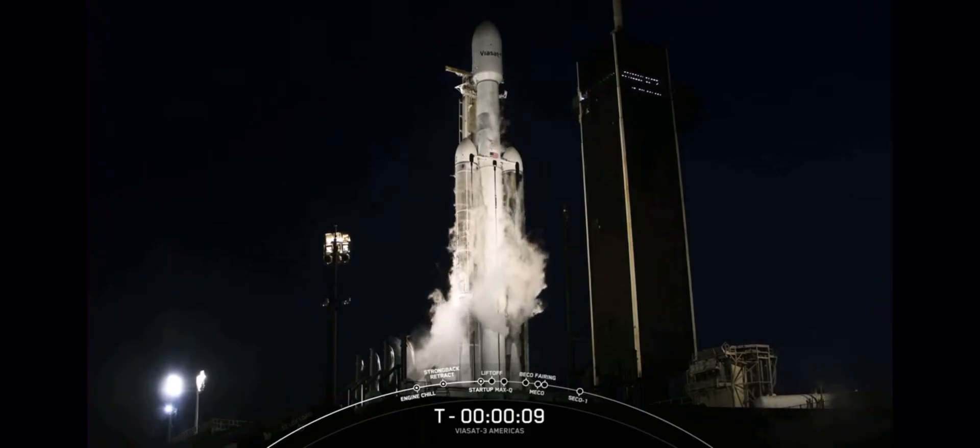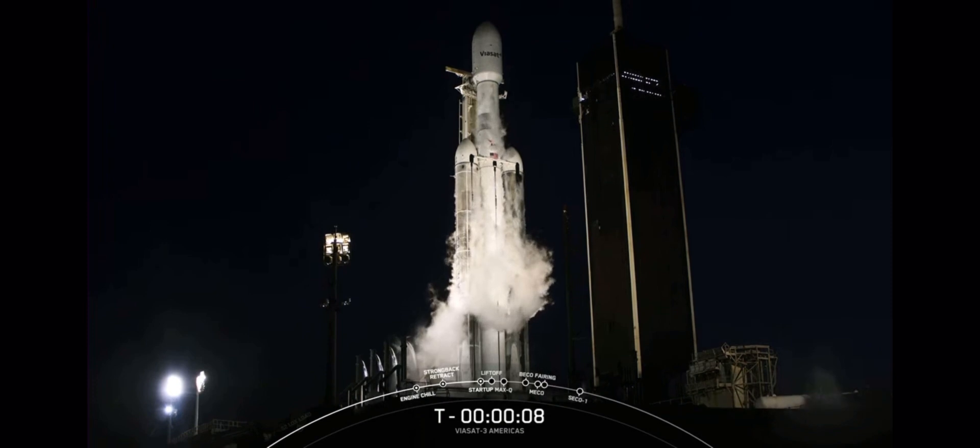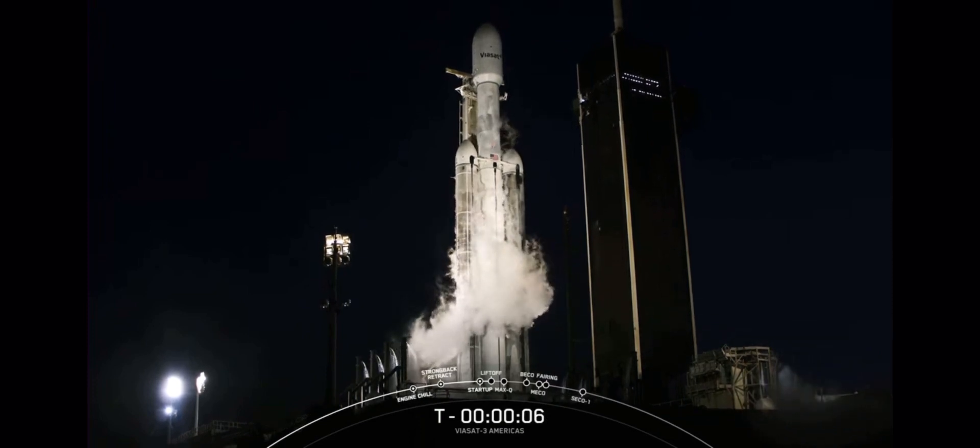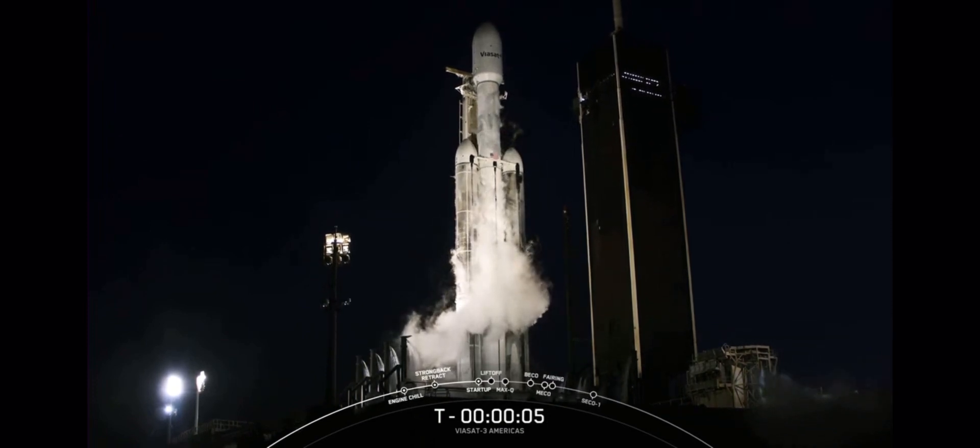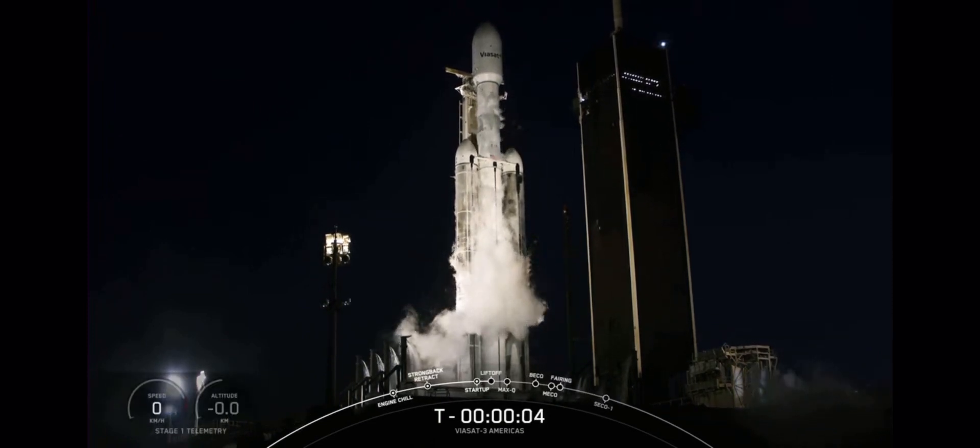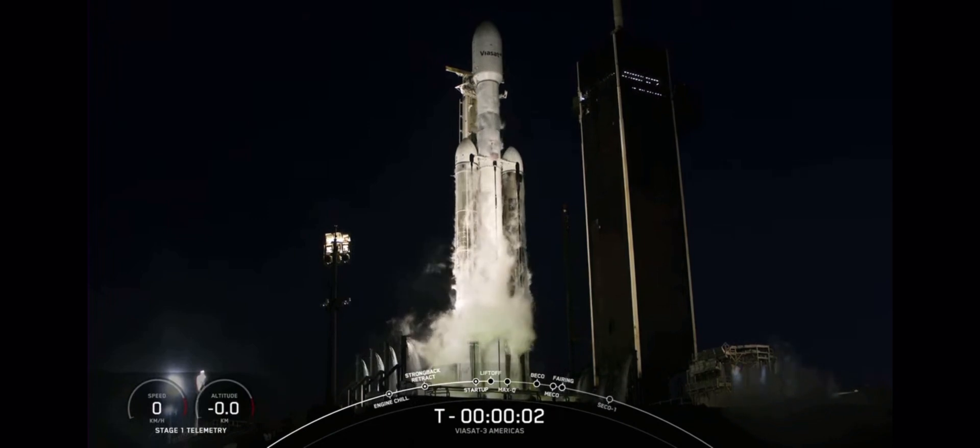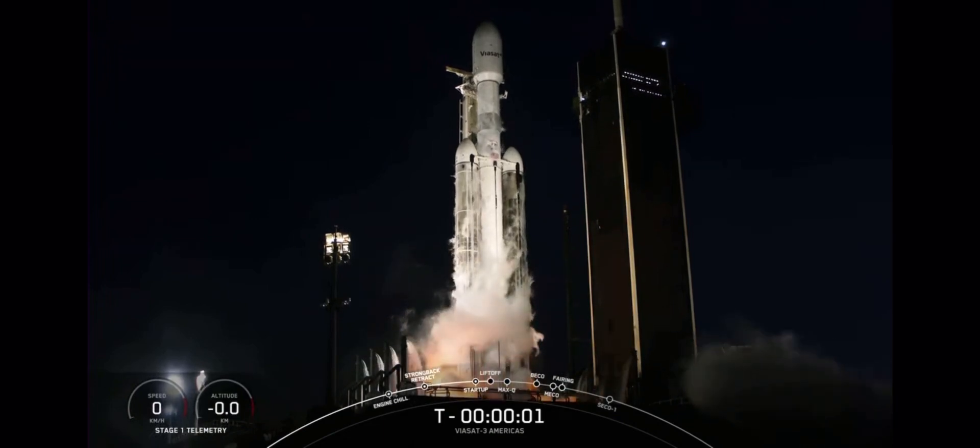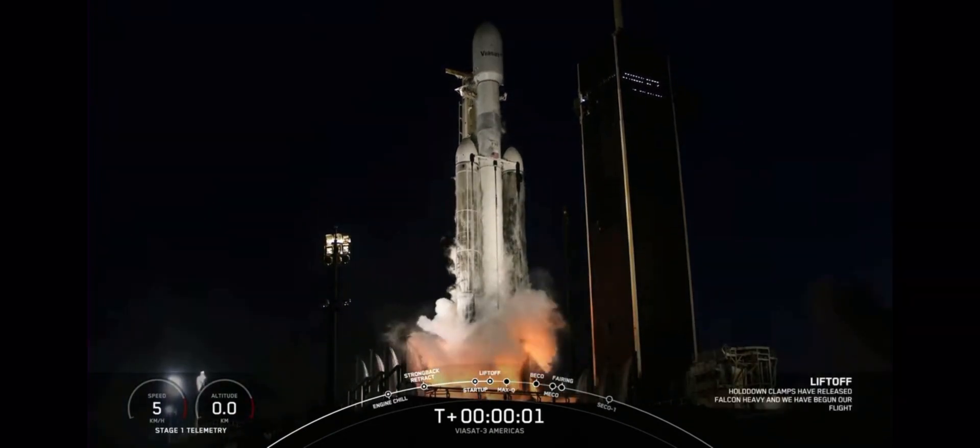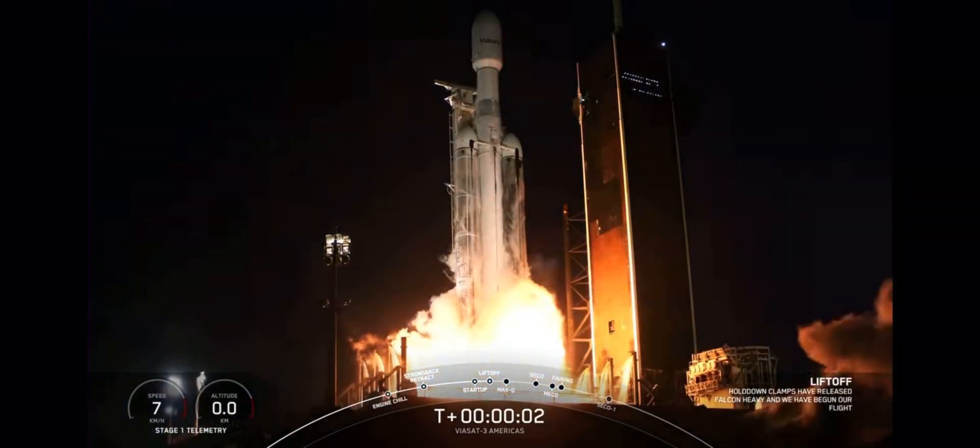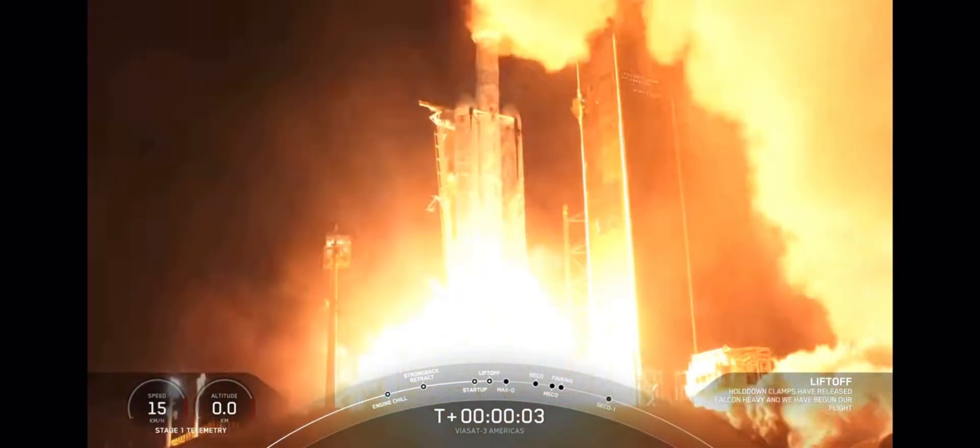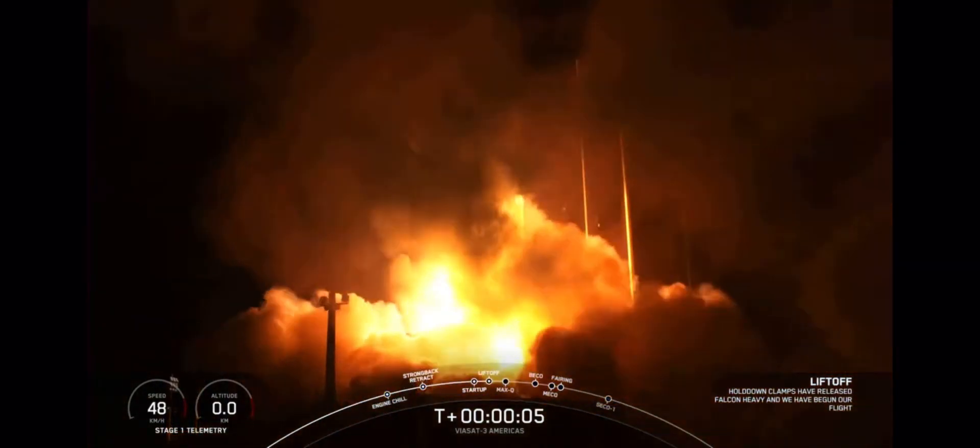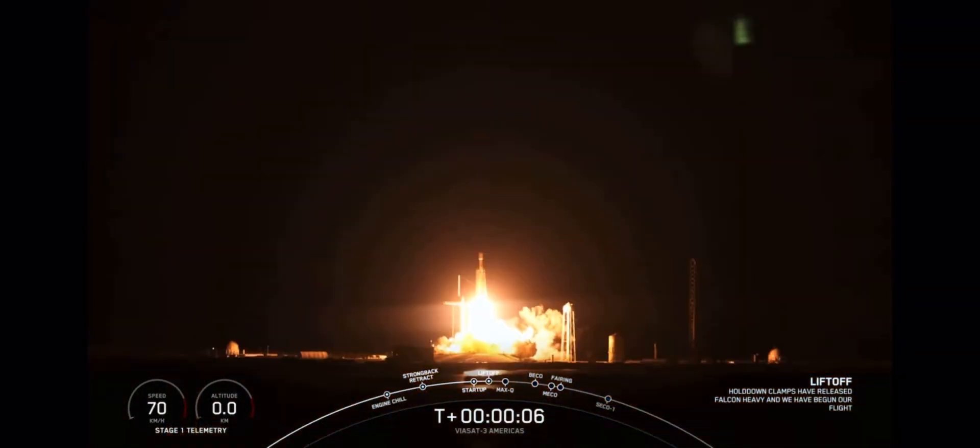10, 9, 8, 7, 6, 5, 4, 3, 2, 1, engines full power, and liftoff of Viasat 3. Go Viasat, go Falcon Heavy.